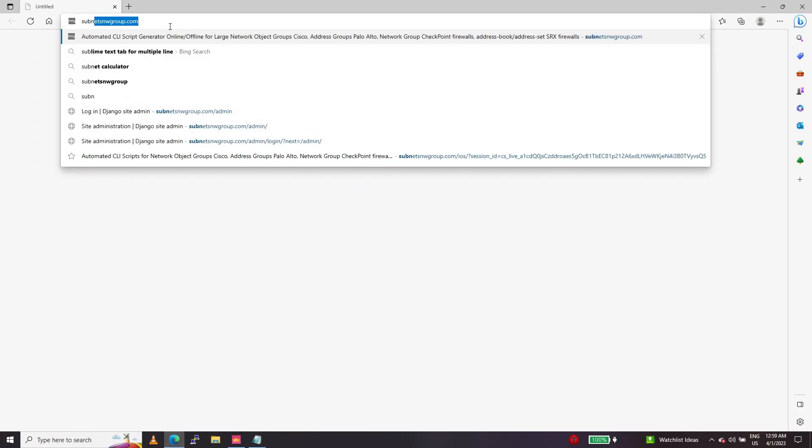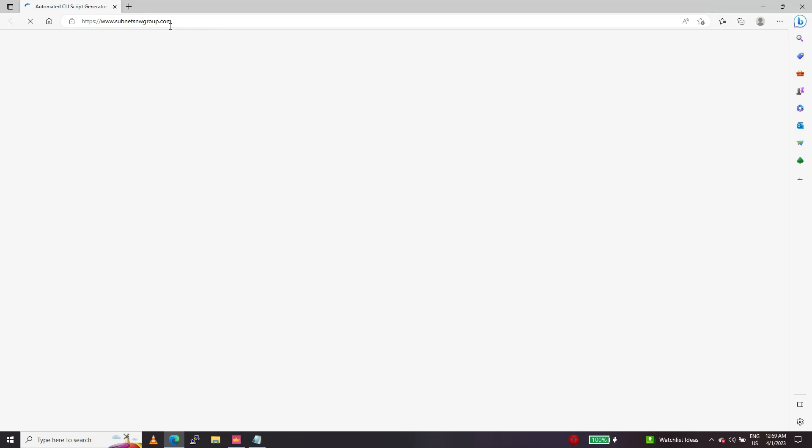Let's get started. We are making use of this online tool, subnets.networkgroup.com.